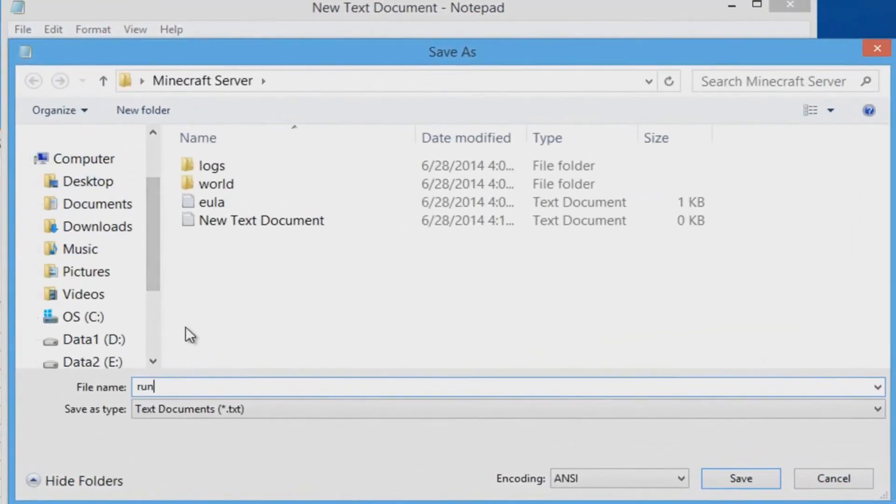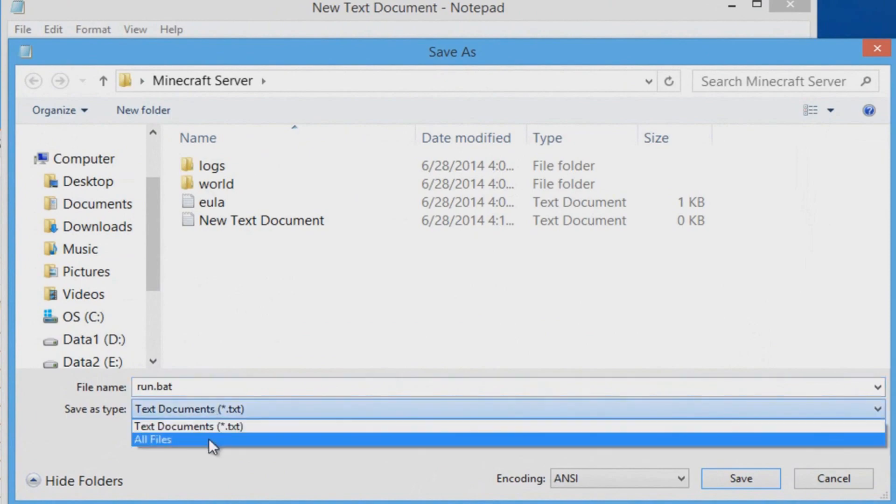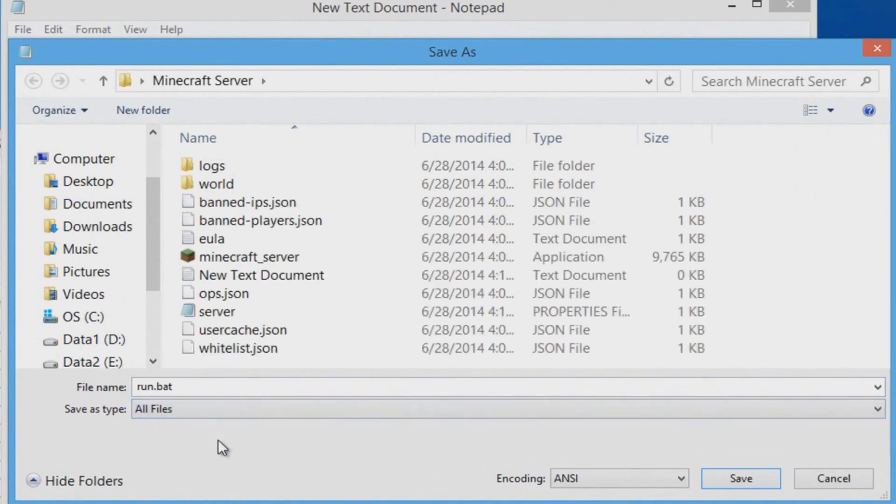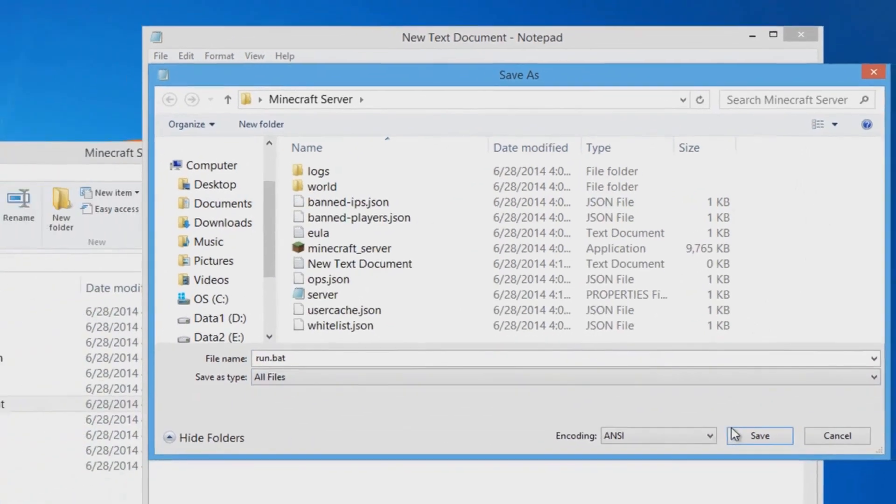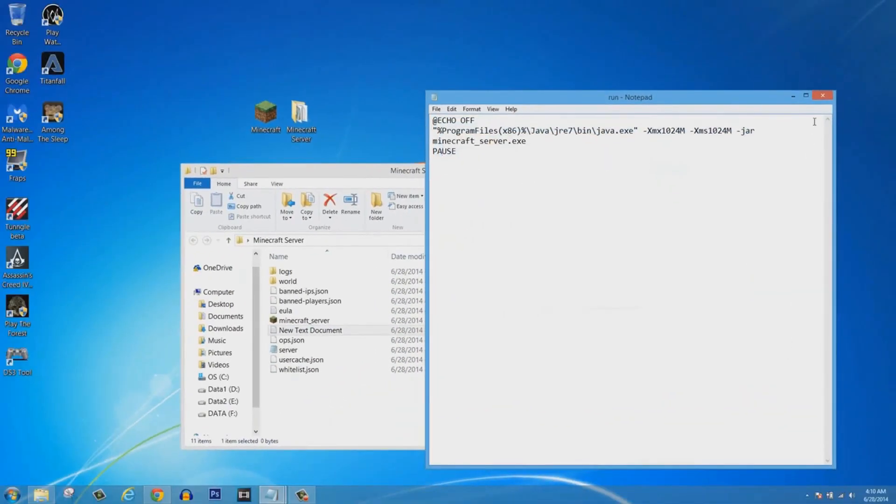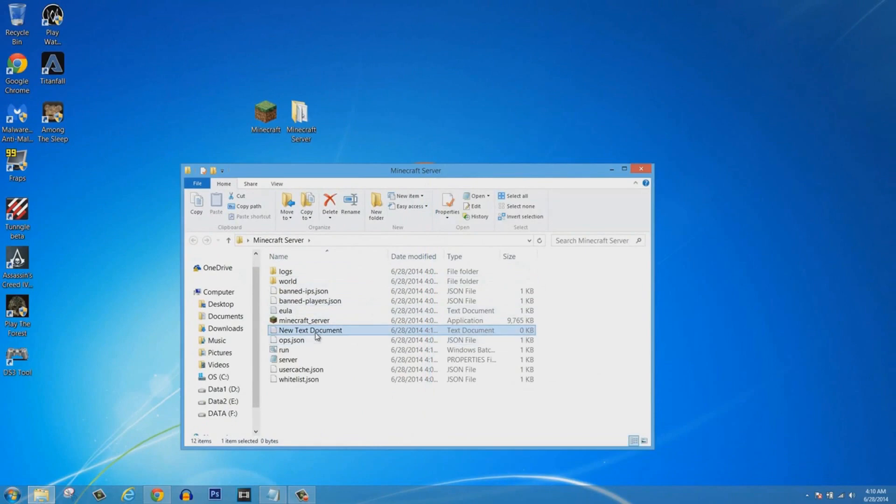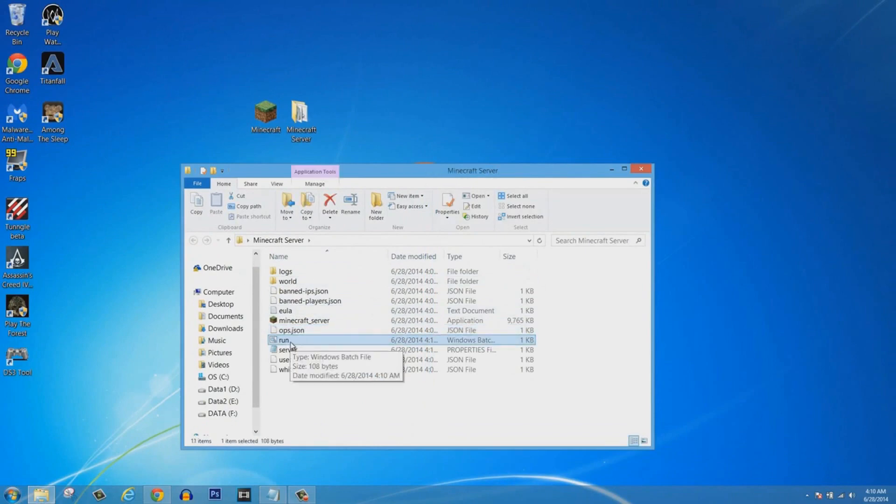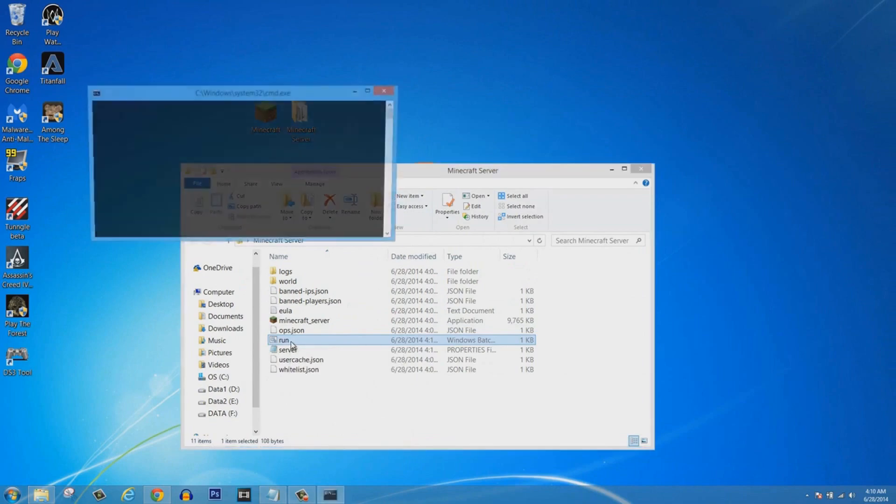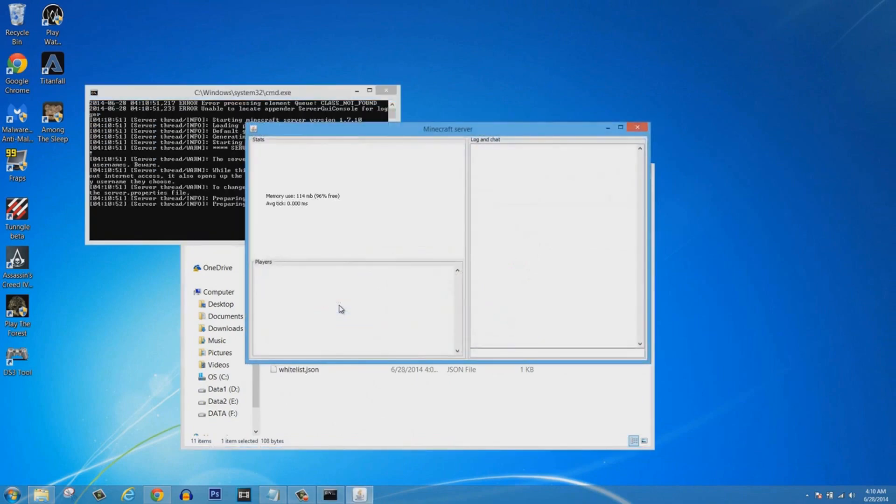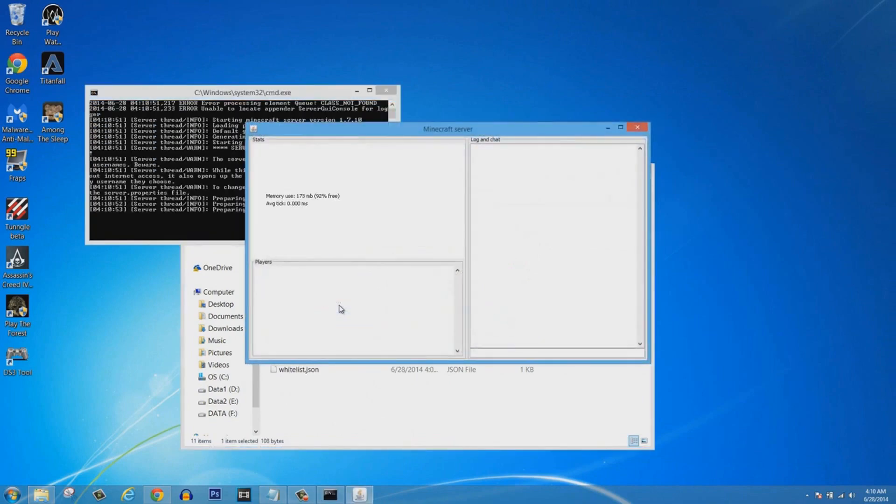You're going to look in the description and then you're going to copy and paste the line of code that I wrote for you guys. Now you're going to click on File, Save As, type in run.bat, and then you're going to click on All Files, very important. Once it's saved you exit out and then it's going to be a run.bat file. Make sure you double-check.